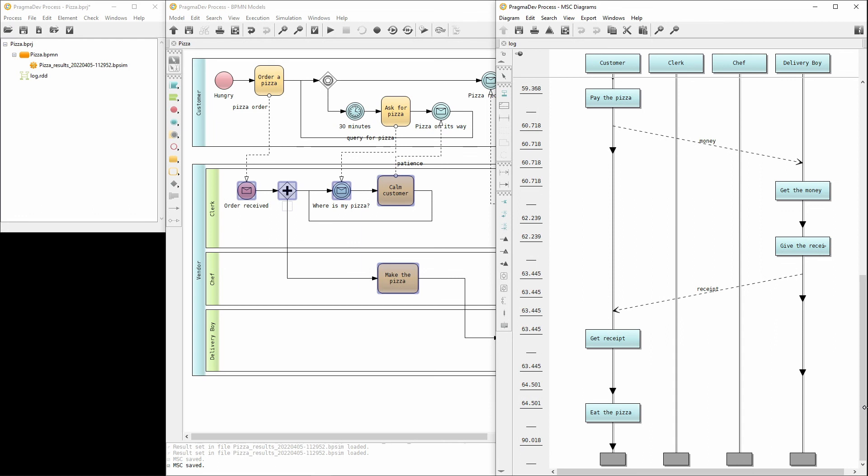If you want to learn more, please check the link in the video description. That is all for this short demonstration on BPMN simulation with Pragmadev process. Thank you for watching.